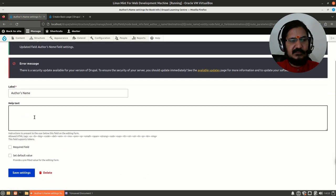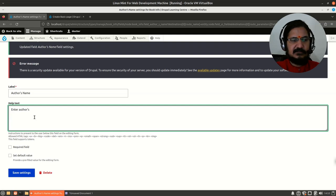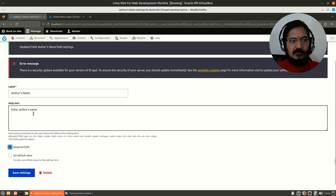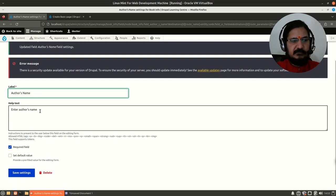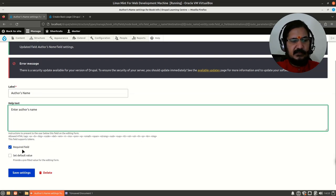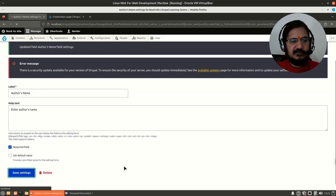For author's name, I'll add help text: 'Enter author's name.' I'll set it as a required field and save this.